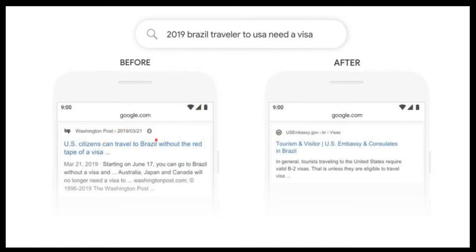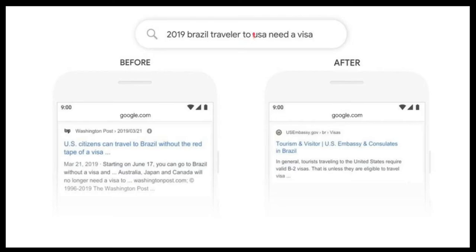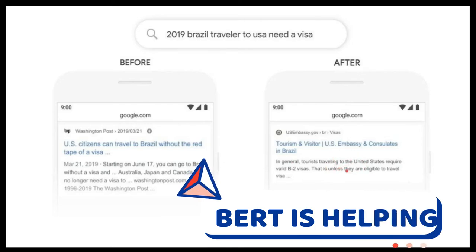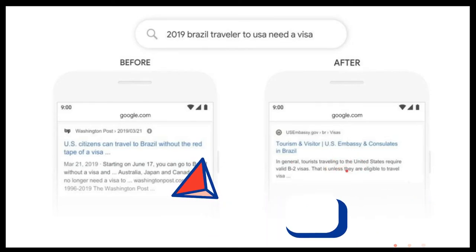By looking at that statement, Google understood that a US citizen wants to travel to Brazil — but the search statement was the other way around. Before BERT, the Google search engine completely ignored key words in the statement. After introducing the BERT algorithm, it deeply understood the complete statement, including the direction of the trip, and helped the user by giving Brazil consulate information directly.